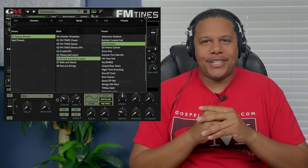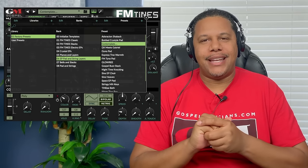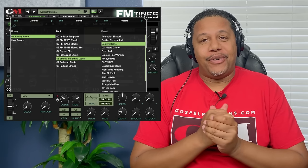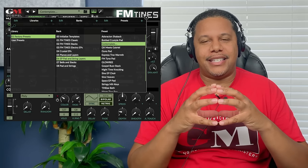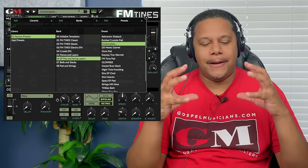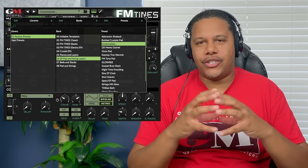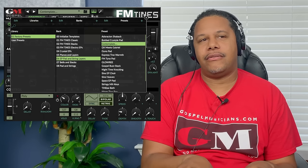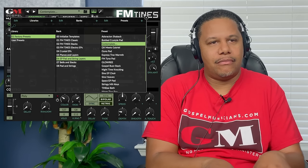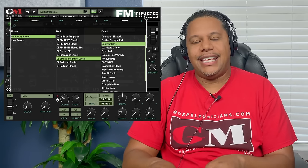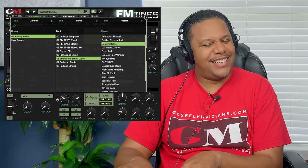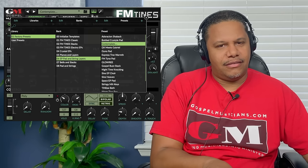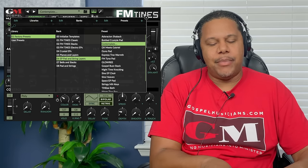Hey guys, this is Jamal with gospelmusicians.com and I'm probably more excited than I've ever been for FM Times 2.0. This is my thing, this is my plugin, because this is the epitome of worship and talk music, which is one of the things I love more than anything else. This is the ultimate atmosphere creator.